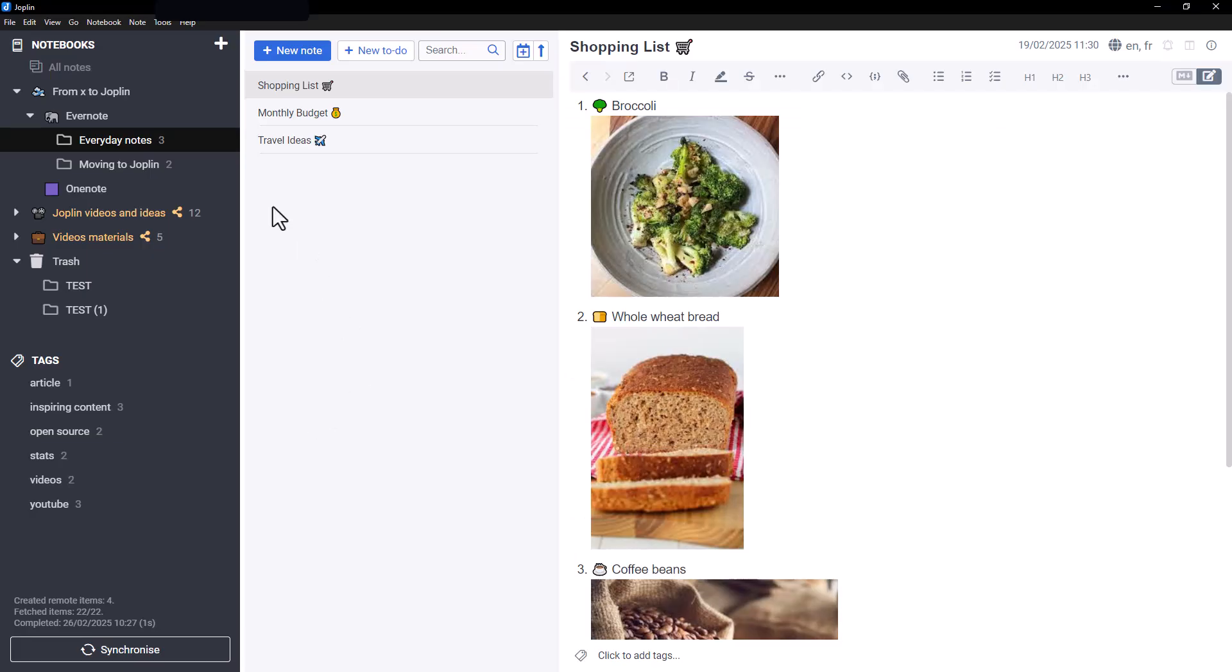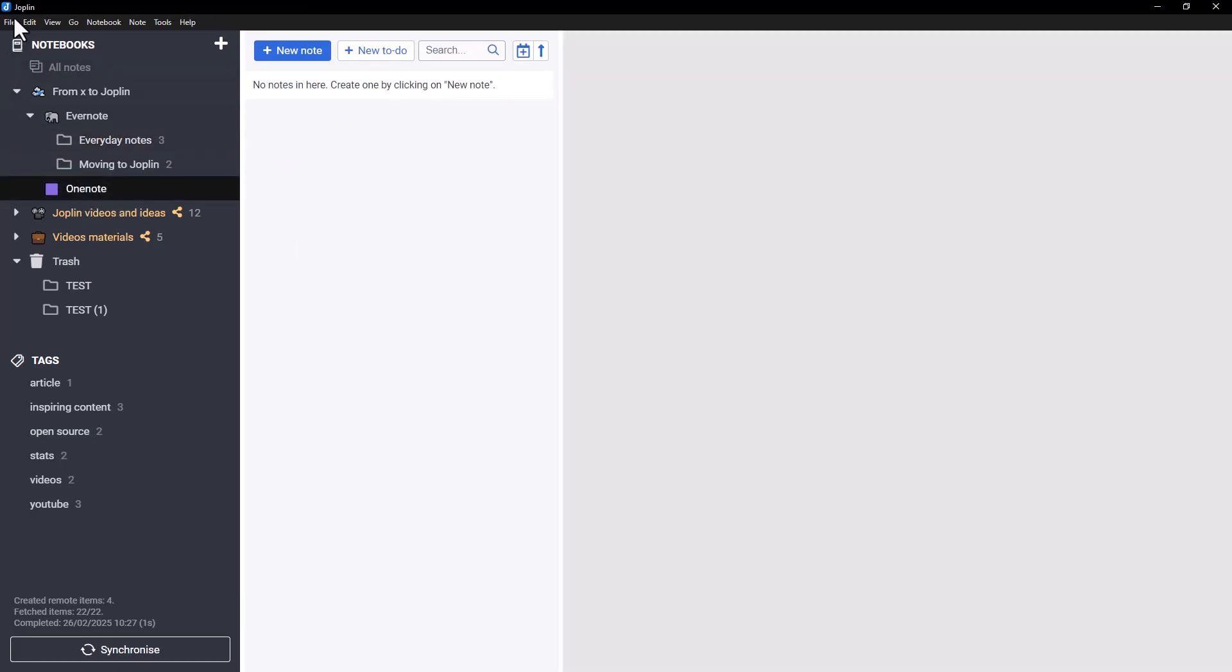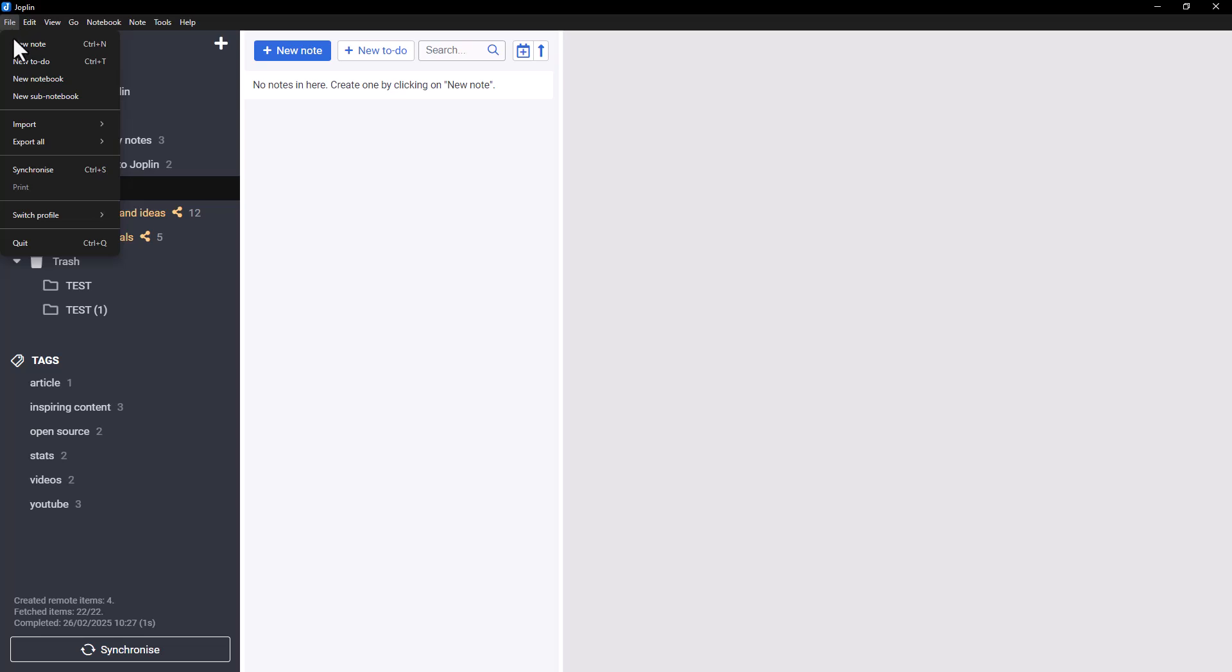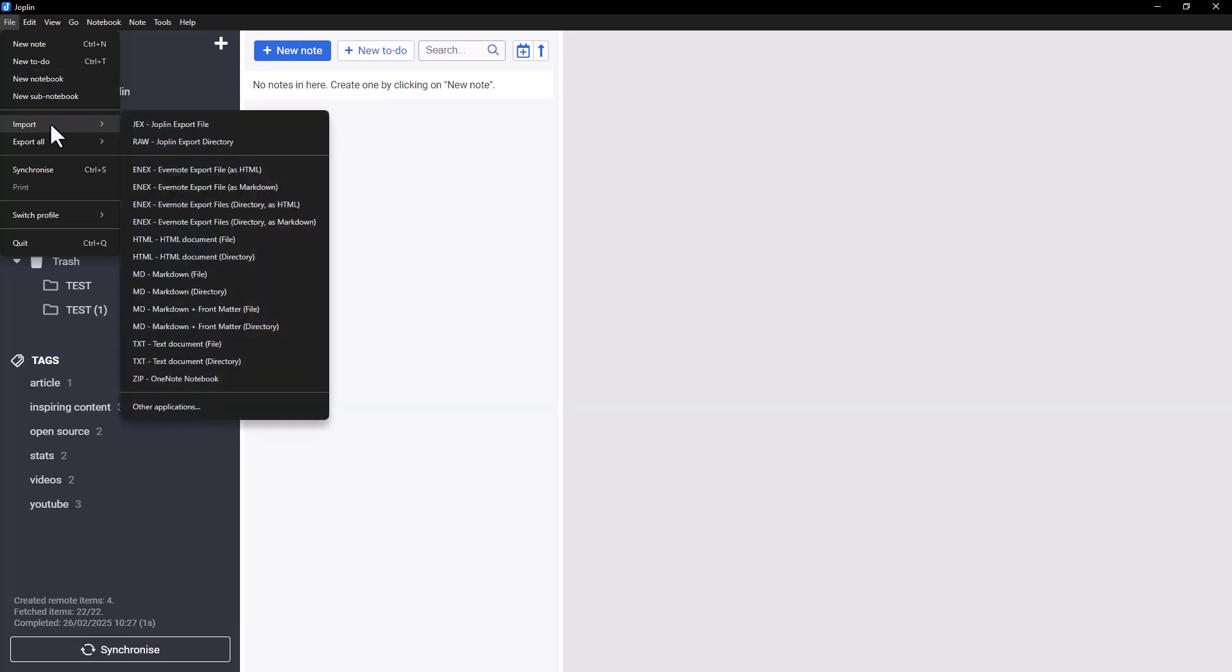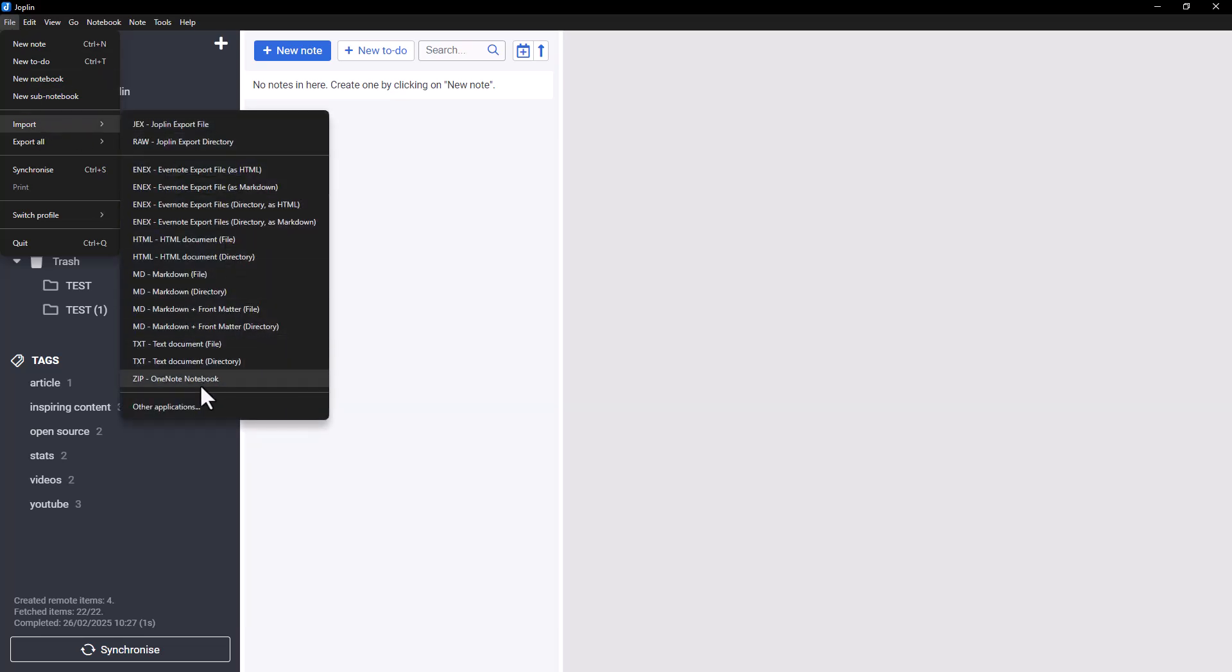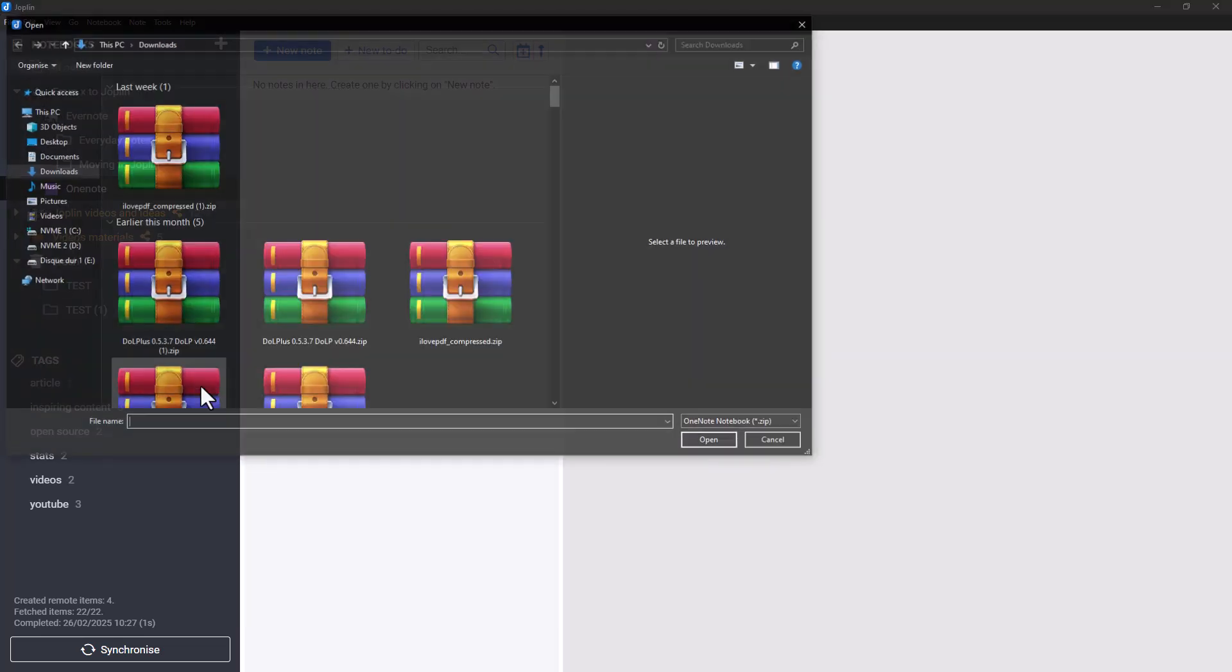All you have to do now is go to Joplin, click on File, then Import, and in the drop-down list, Zip, OneNote Notebook.